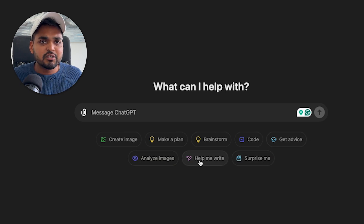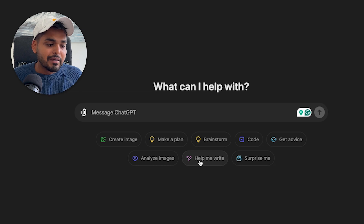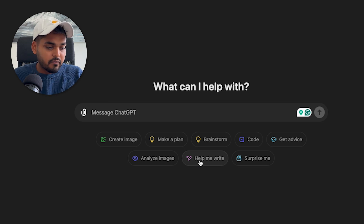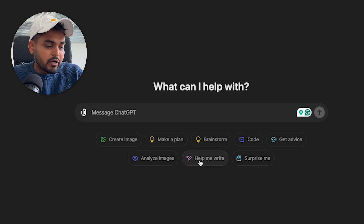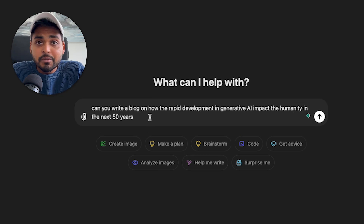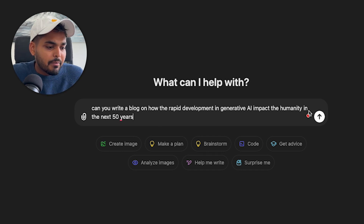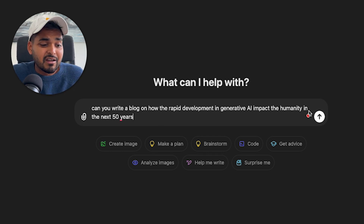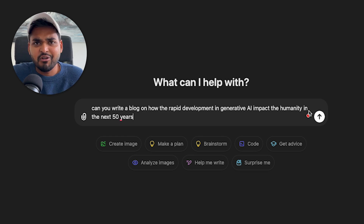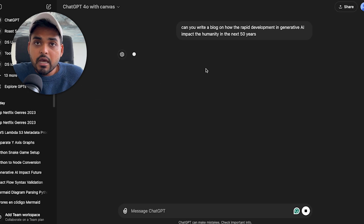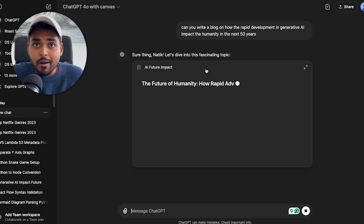When you use the model with Canvas you have the same options for inspiration — ChatGPT's way of giving you ideas on what to use it for — like making plans, brainstorming, analyzing images, creating images, coding, or writing. Let's keep things simple and start with a writing task: I'm going to ask it to write a blog on rapid development and how generative AI will impact humanity over the next 50 years.